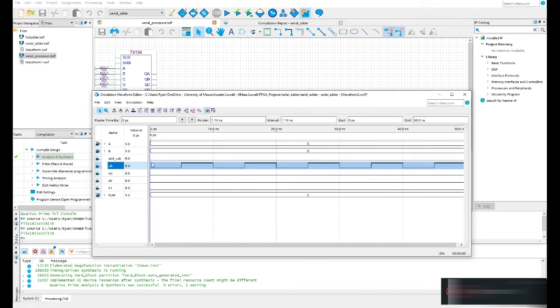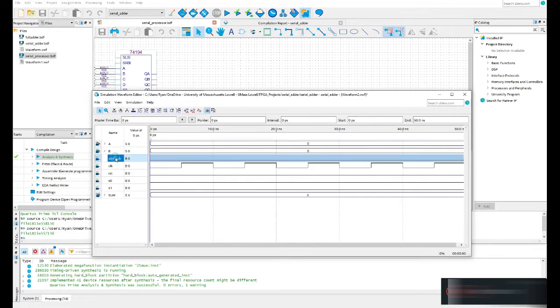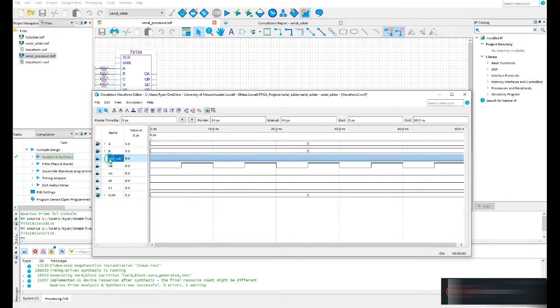I'm going to do a subtraction, so I'll select the add_sub signal and set it to one. The way the serial adder works: zero means addition and one means subtraction.